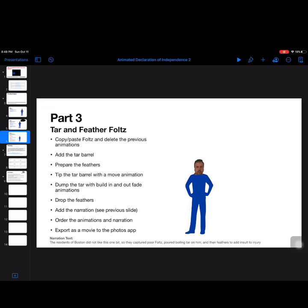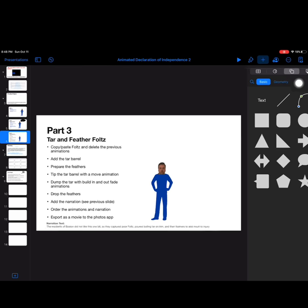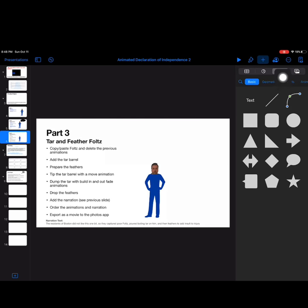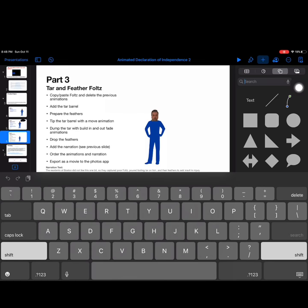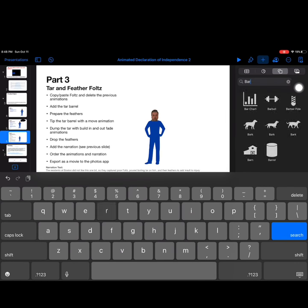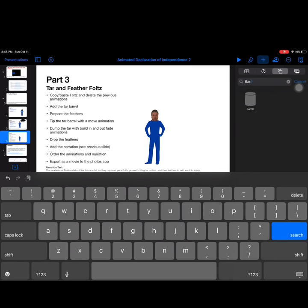In order to tar and feather Mr. Fultz here, we are going to need a barrel full of tar. So let's go ahead and add that. I'm going to go up to the plus sign, I'm going to go to the shapes menu, and I'm going to hit search and search for a barrel. And we have one right here.